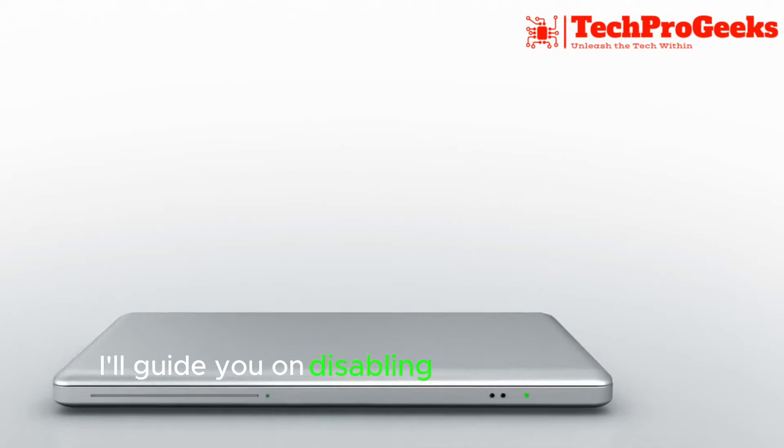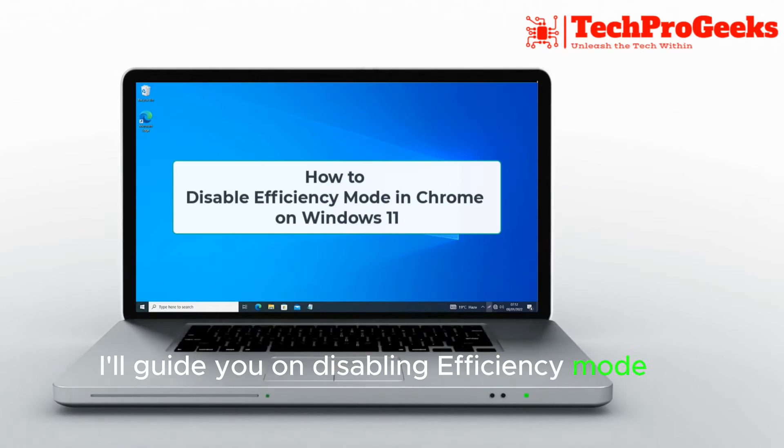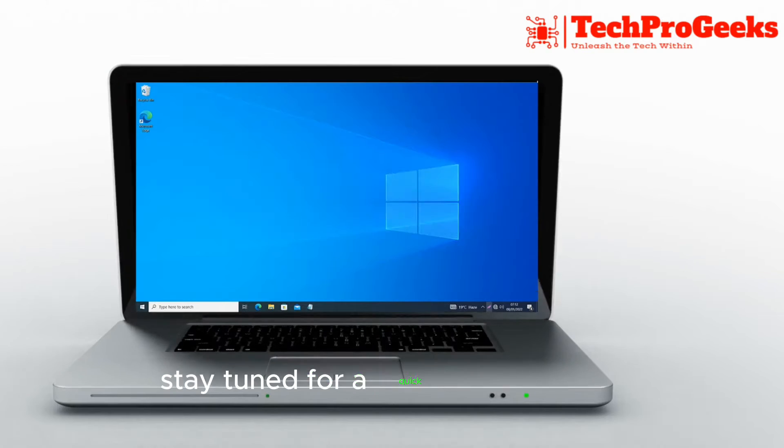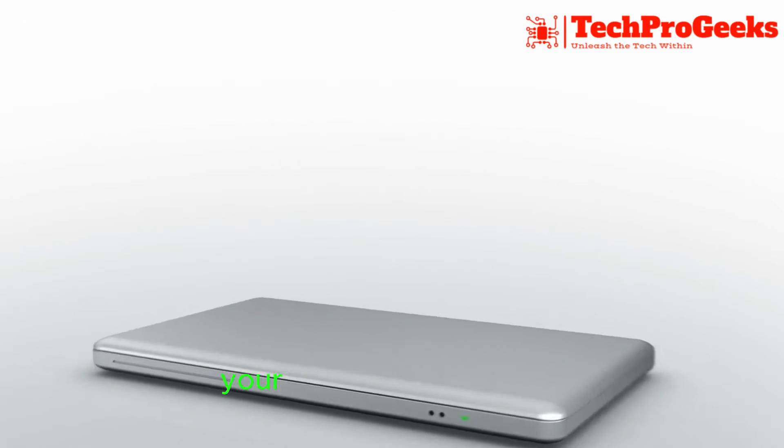I'll guide you on disabling efficiency mode in Chrome on Windows 11. Stay tuned for a quick way to boost your browsing experience.